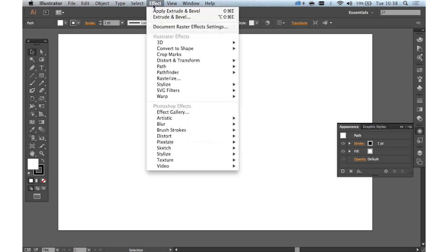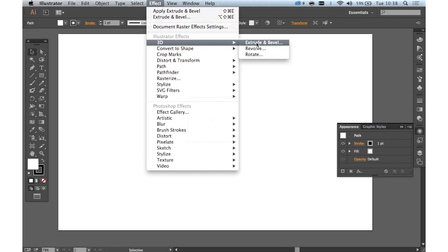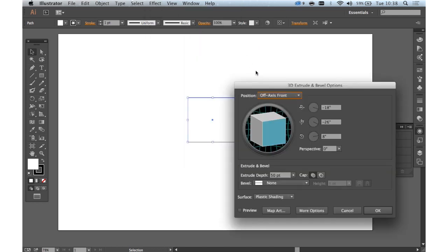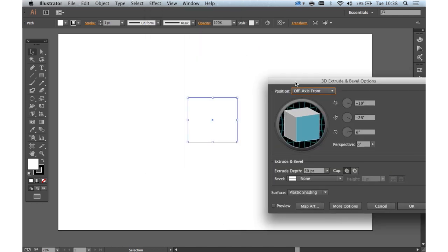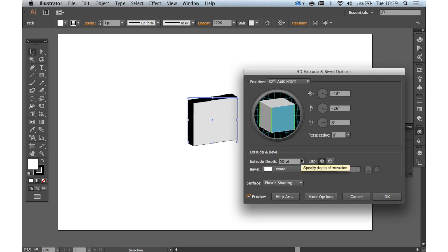So what we do after selecting that, we go to Illustrator Effects, 3D and we go to Extrude and Bevel. And this dialog comes up here. If we click Preview, we can see what it's doing.